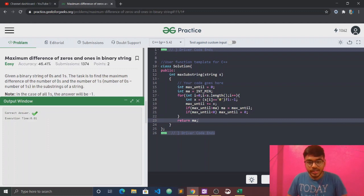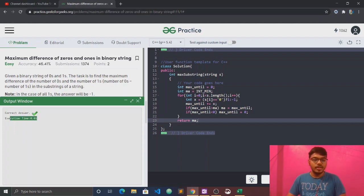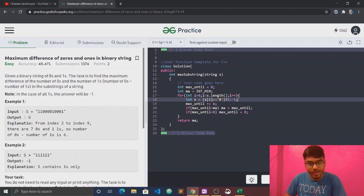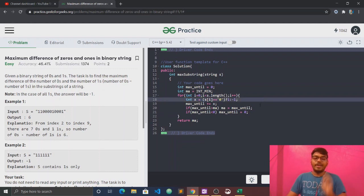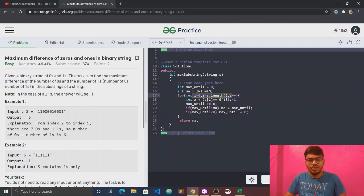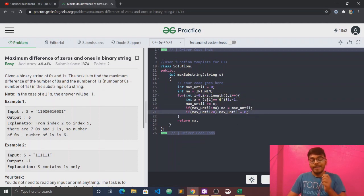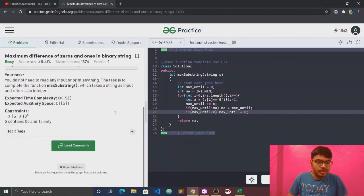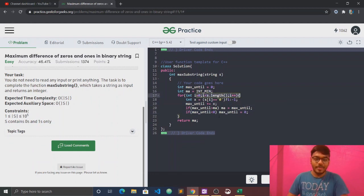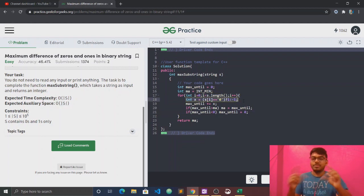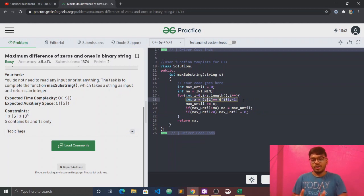If we talk about time and space complexity: the space complexity is O(1) because we only have two variables — maxUntil and ma. The time complexity is O(n) because we are iterating through the string once with a few if conditions. So space is optimized at O(1) and time is O(n).